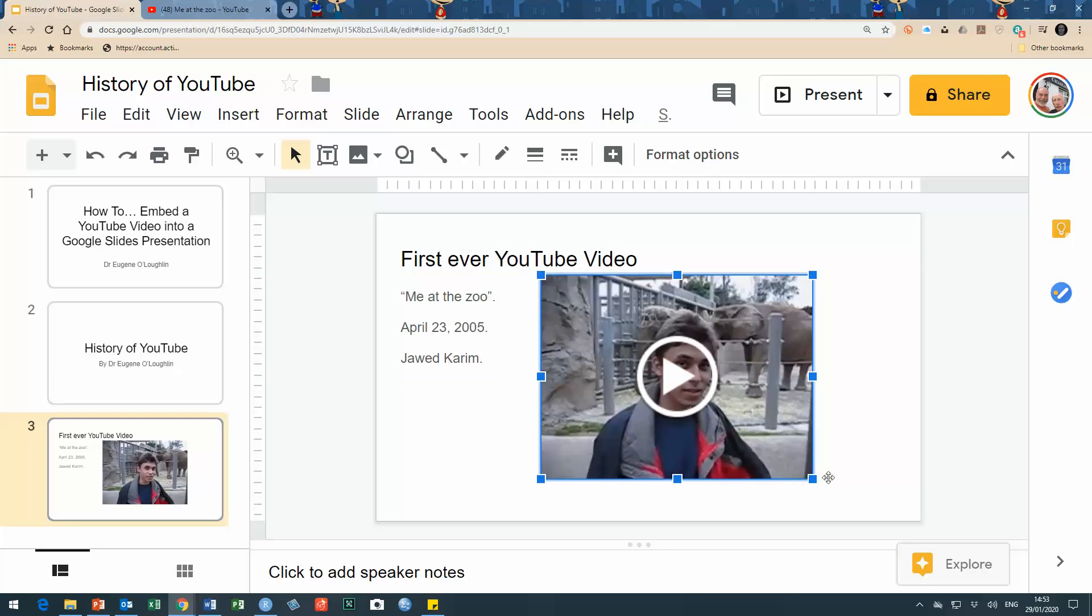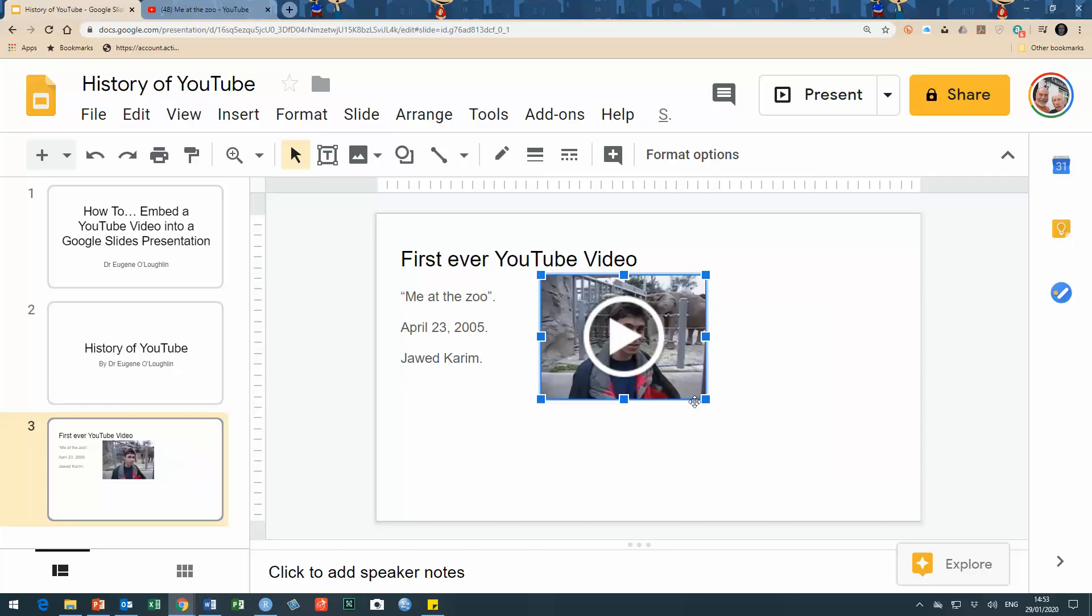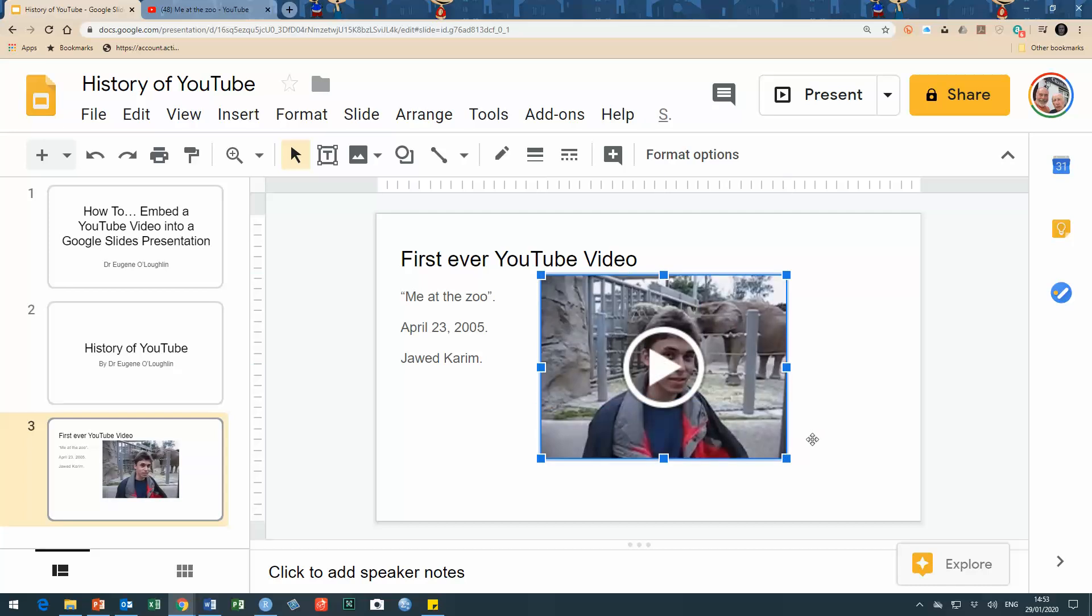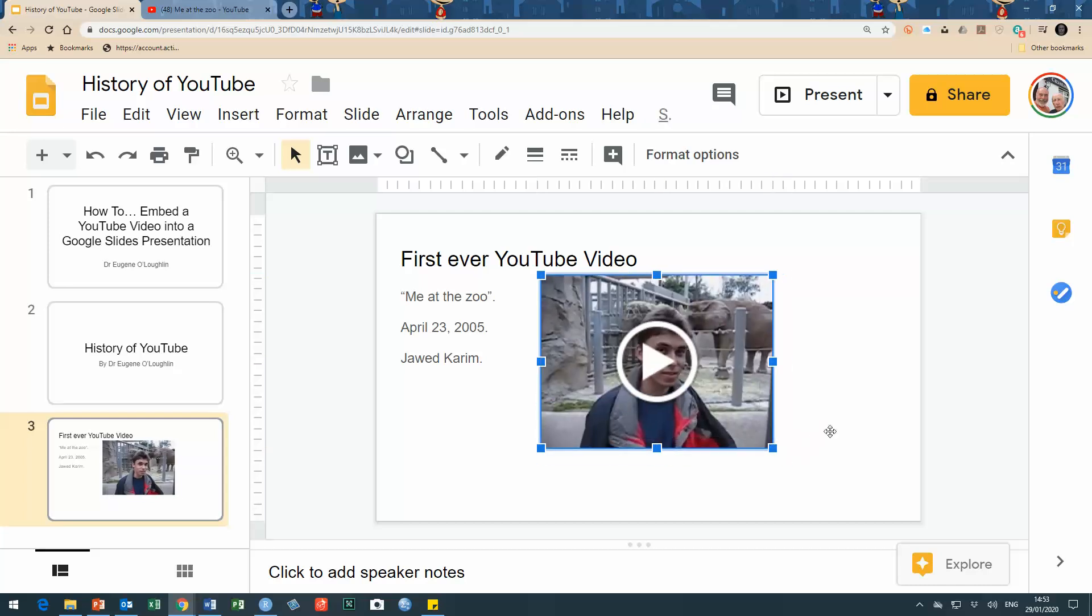I can make it smaller to suit my presentation or I can make it bigger, but do be aware that if you do make it too big there might be a loss of resolution, particularly in older videos like this one here.